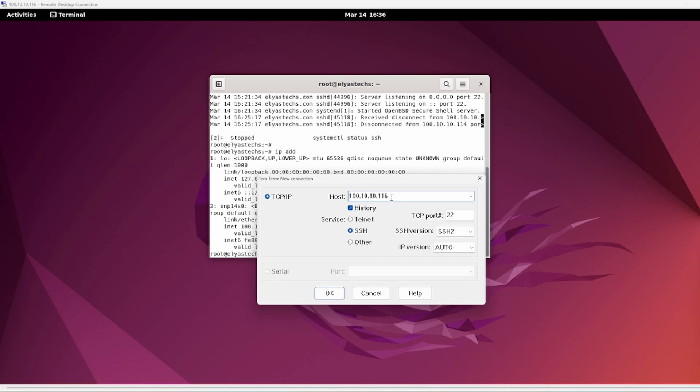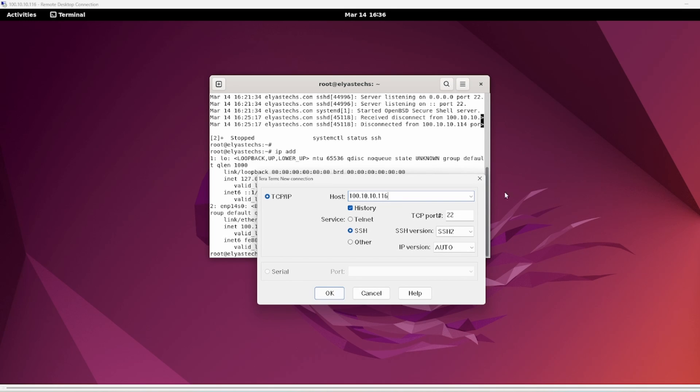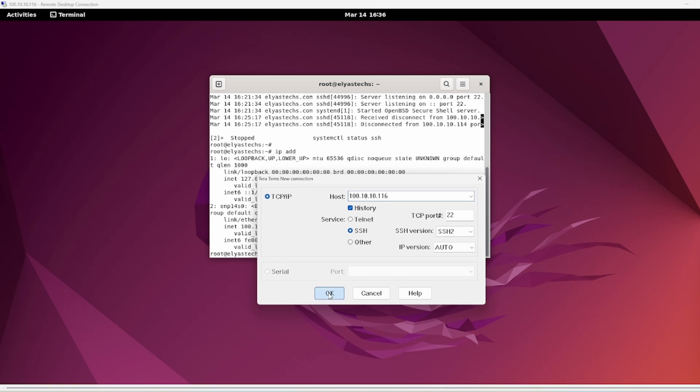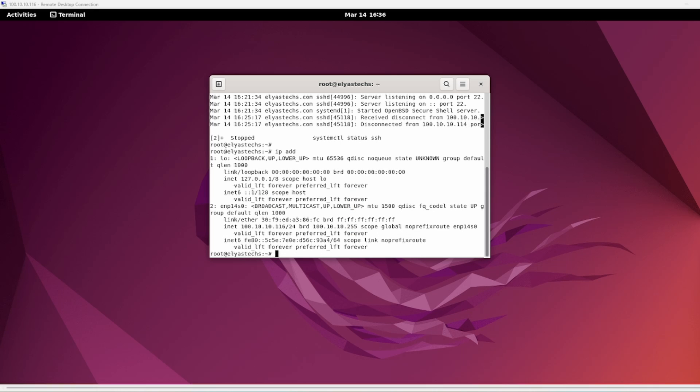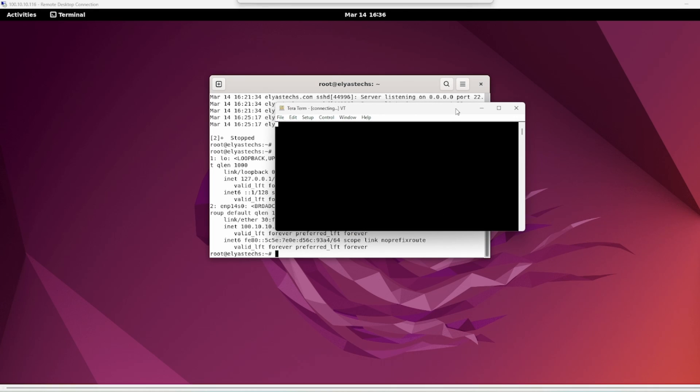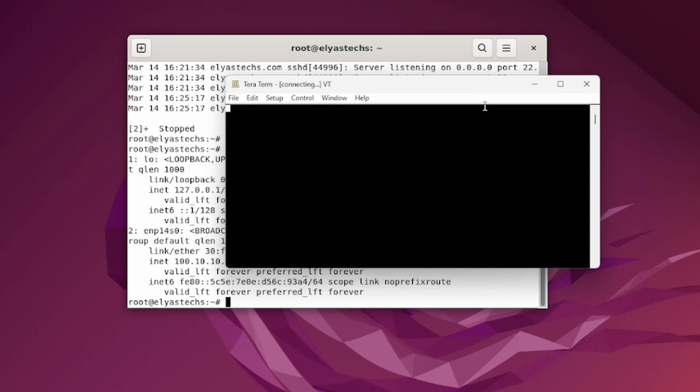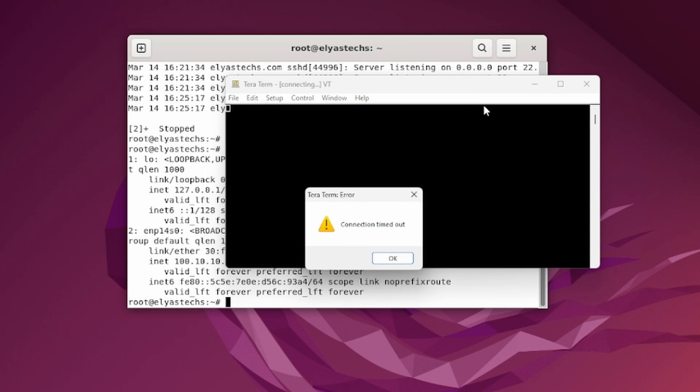So let's try to SSH this server. As you look here, this is my putty. I'm using TeraTerm application for SSH or telnet. Let's try, it's a version 4, I'll click OK and see if I'm connecting or not. Connection timeout.